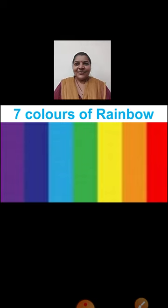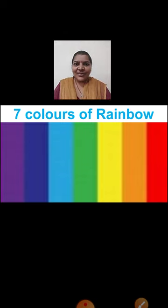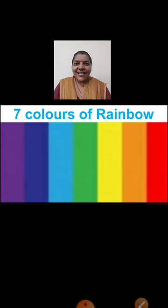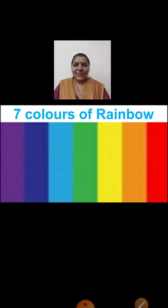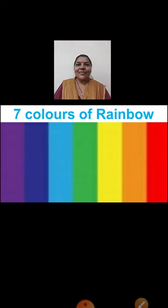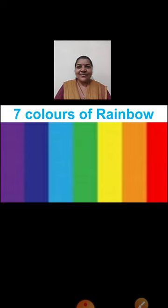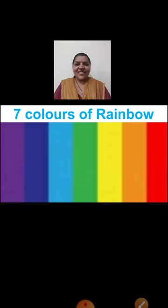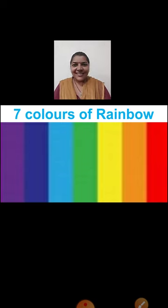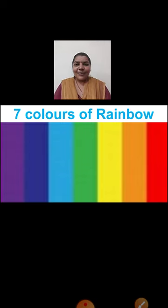So children, all the colors we have learned now. All these beautiful colors are there in the rainbow. There are seven colors in the rainbow. Can you name the colors now, children? Yes. The very first color is violet, then indigo, blue, green, yellow, orange, and red.